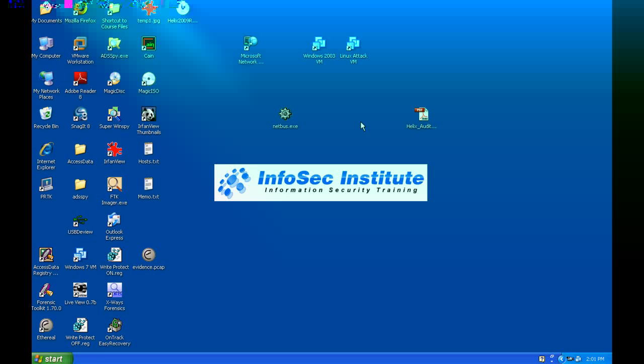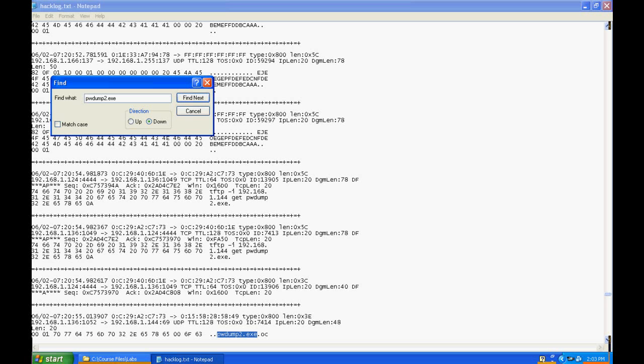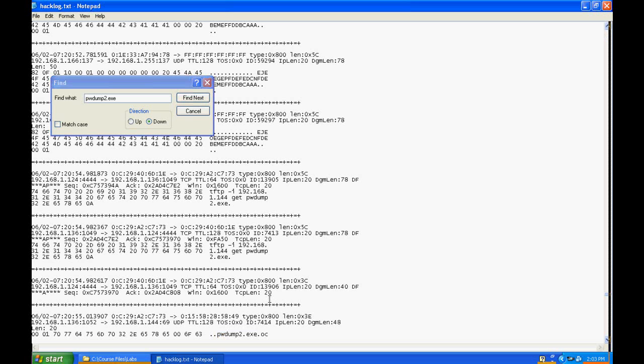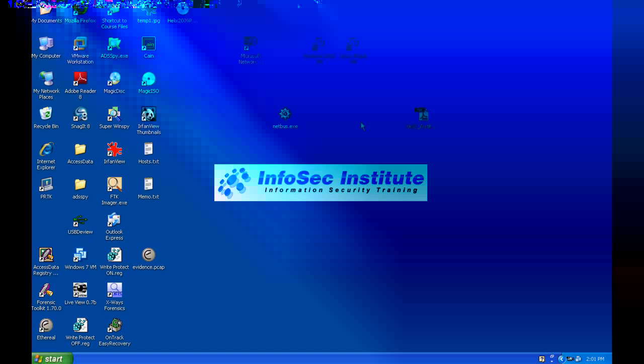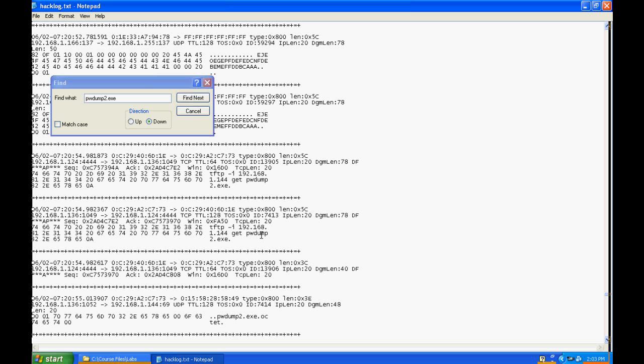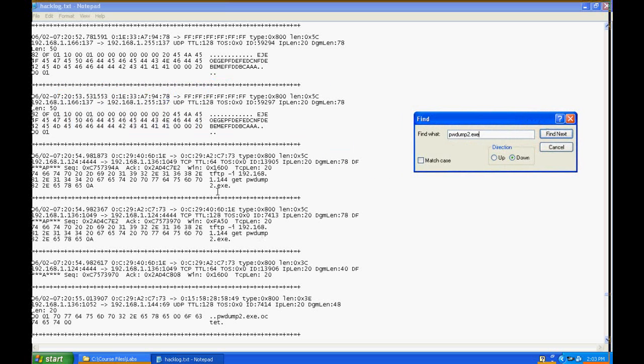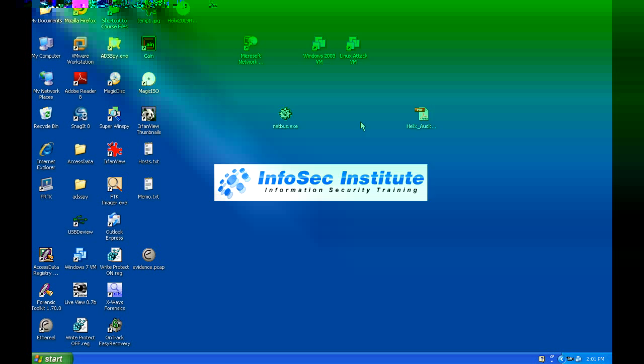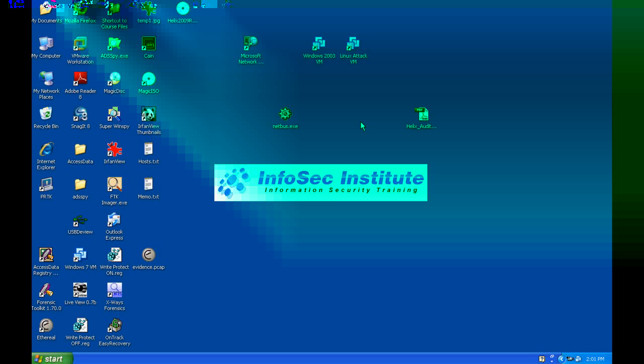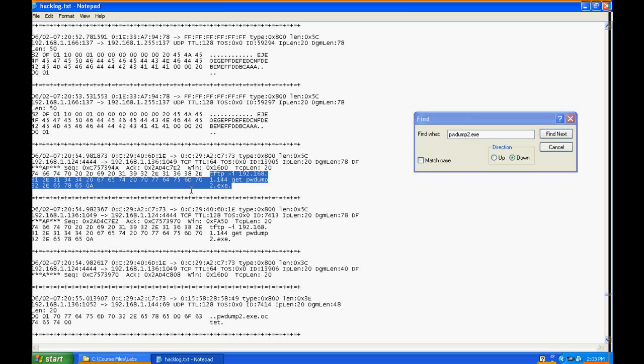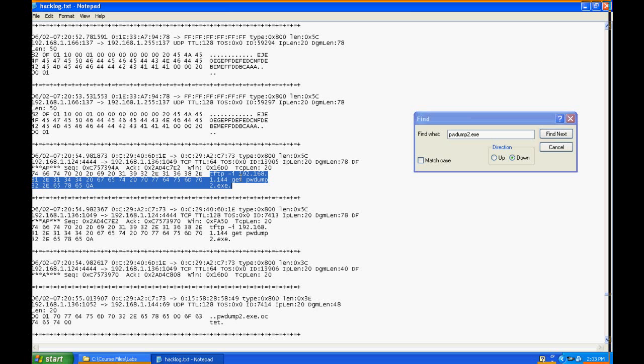Now the other thing they told us is something called PWdump2 was on the machine and they don't know what it's doing there. Well, if we search through the log for that, we can see where he's TFTP'd - and again it appears he did this from the command line. He issued the TFTP command with the -i switch to denote binary transfer, so it looks like he put PWdump over there.